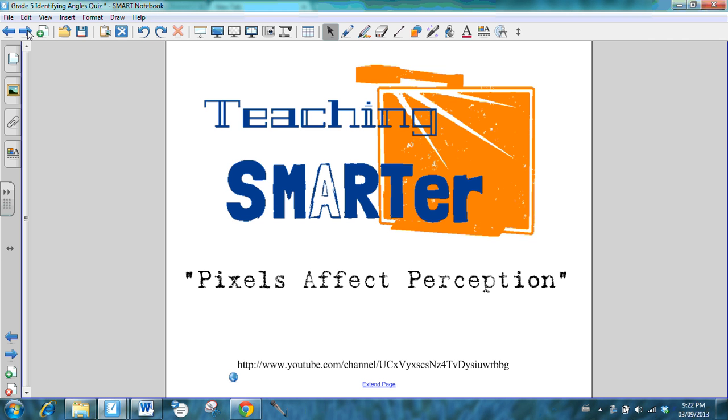Teachers, our mission at Teaching Smarter is to provide lessons and resources for you to use technology to teach smarter, because we believe that pixels affect perception. To us, the flipped classroom makes sense in that it affords a great opportunity for teachers to have more face time with their students.